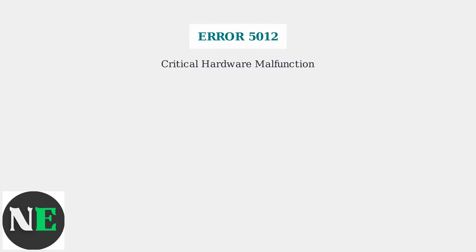Canon Printer Error 5012 is a critical hardware malfunction that renders your printer completely non-functional until resolved. This error primarily affects Canon PIXMA series printers, including popular models like the MG5320, MG5420, and MX922.